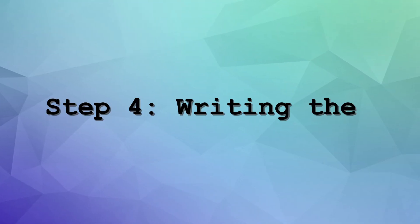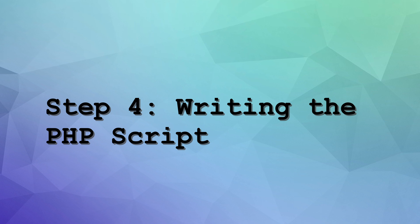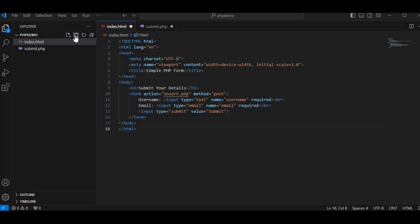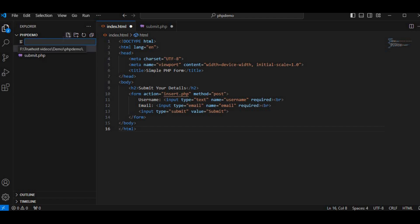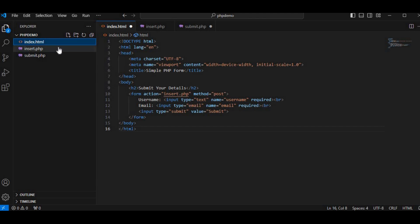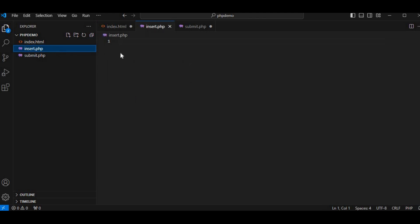Step 4: Writing the PHP script. Now, let's create a PHP script that will handle the form submission and insert the data into the database. If you already have a PHP script, skip this part. In the same code editor, create a new PHP file and name it insert.php.